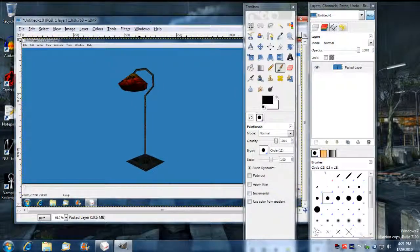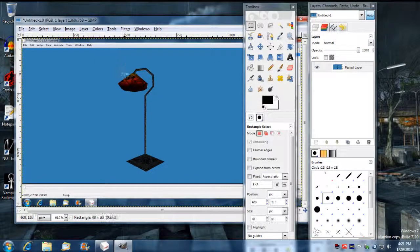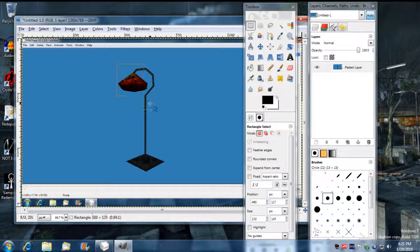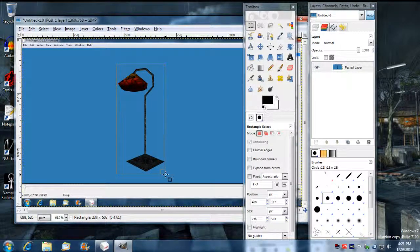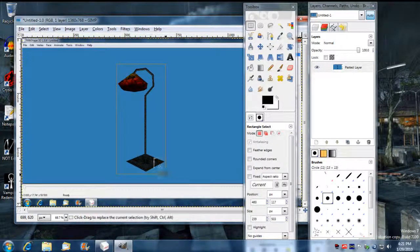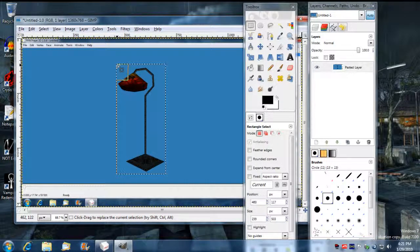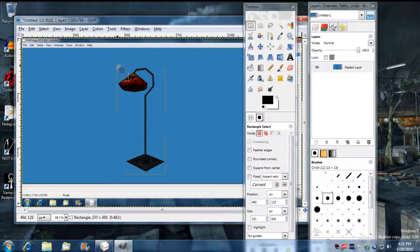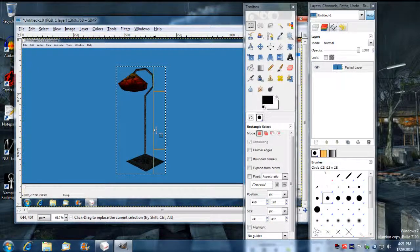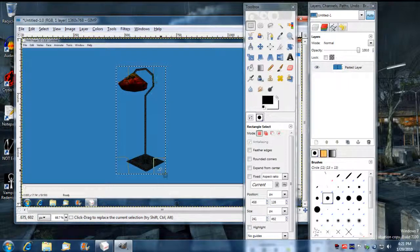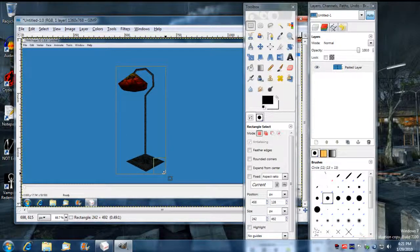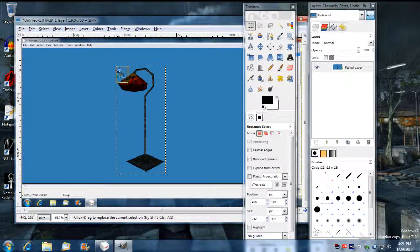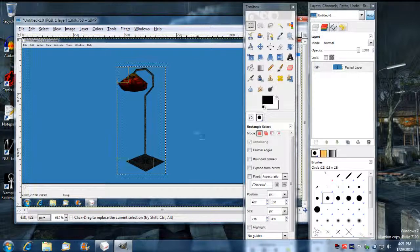Now I'm going to use the Selection Tool and we're going to select only the lamp, right down to its edges. So I'm going to try to get as much of the lamp as I can, as little edge as possible.